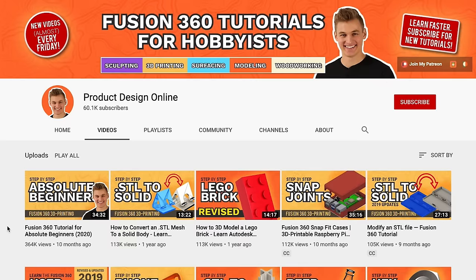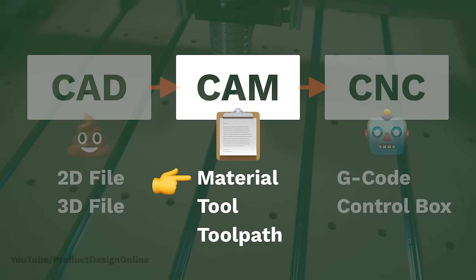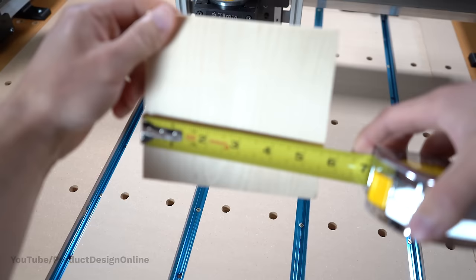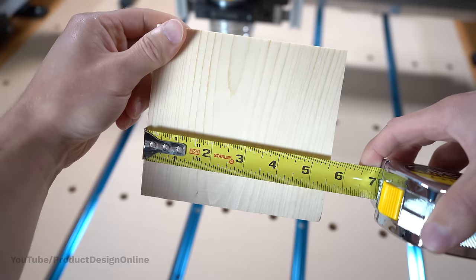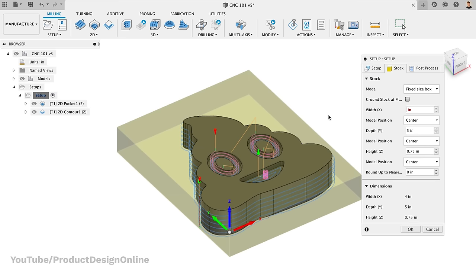The first step when creating our CAM instructions is to define our material. I'm going to cut the ice cream emoji out of some scrap wood, so I'll enter the dimensions in Fusion 360.